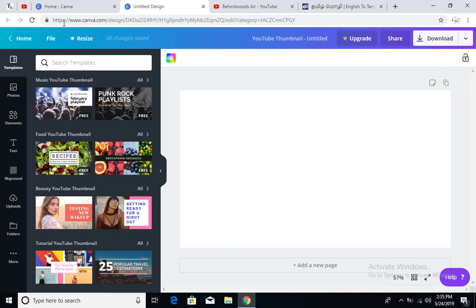You can go to canva.com, create an account. There are many templates: YouTube thumbnails, Facebook posts, Instagram, Twitter posts, email newsletters, eBooks, and eBook covers. You can use the YouTube thumbnail option and select it.